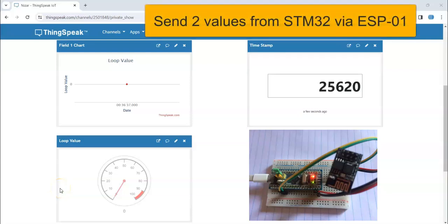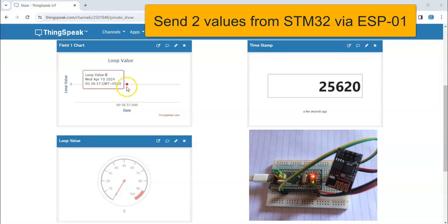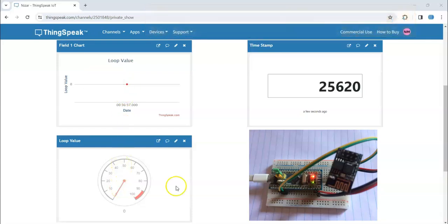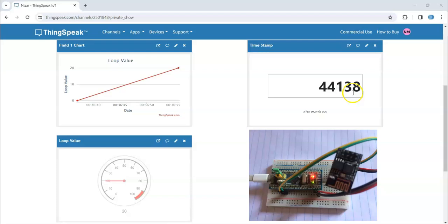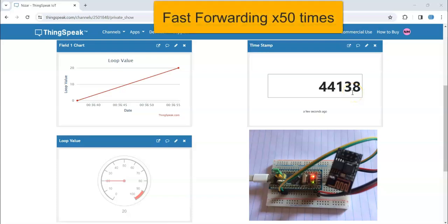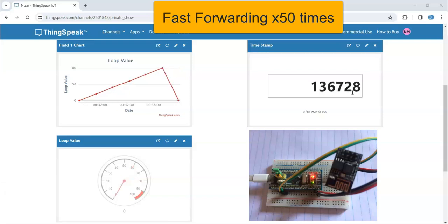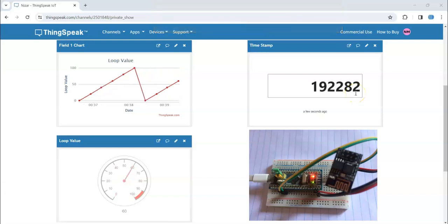Hello everybody, in this video we're going to do STM32 with ESP01 with ThingSpeak. The value here is zero and this is a timestamp going to increase. I'm going to fast forward the video to see more values. Let's get started with this.